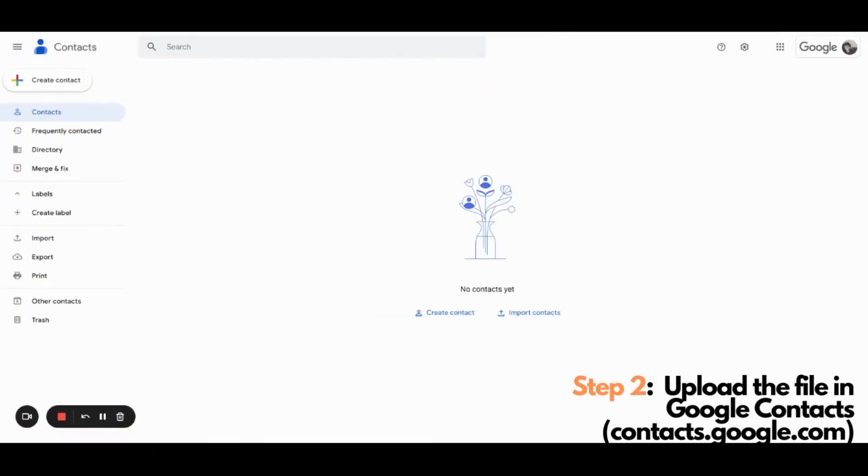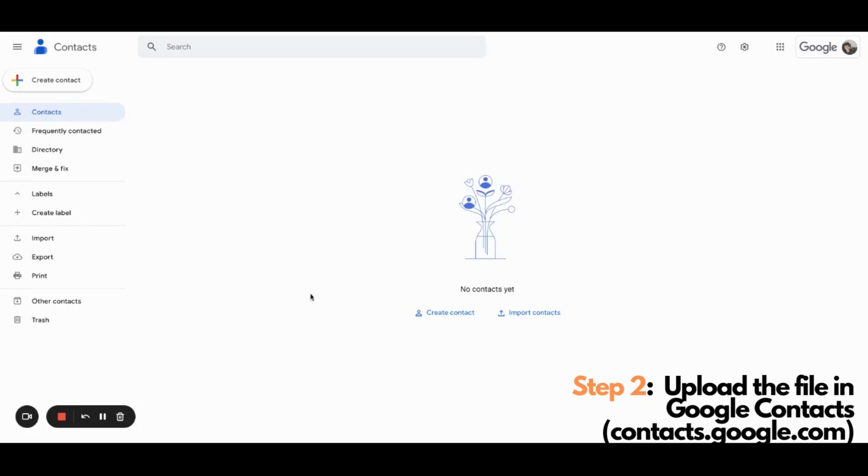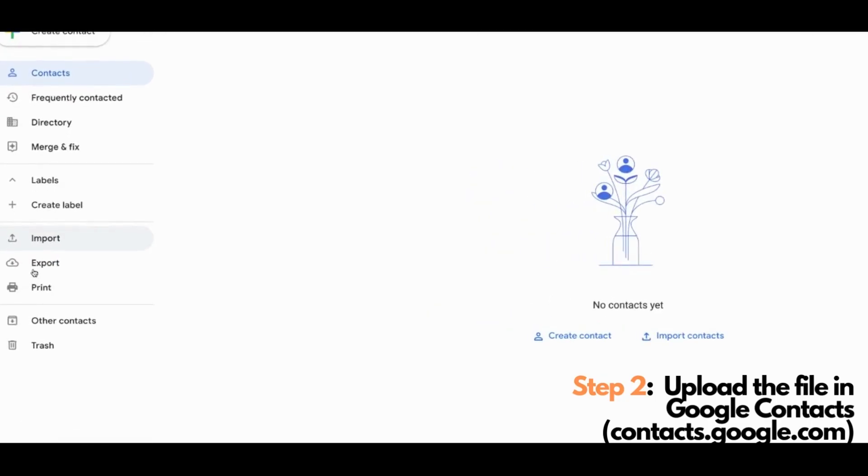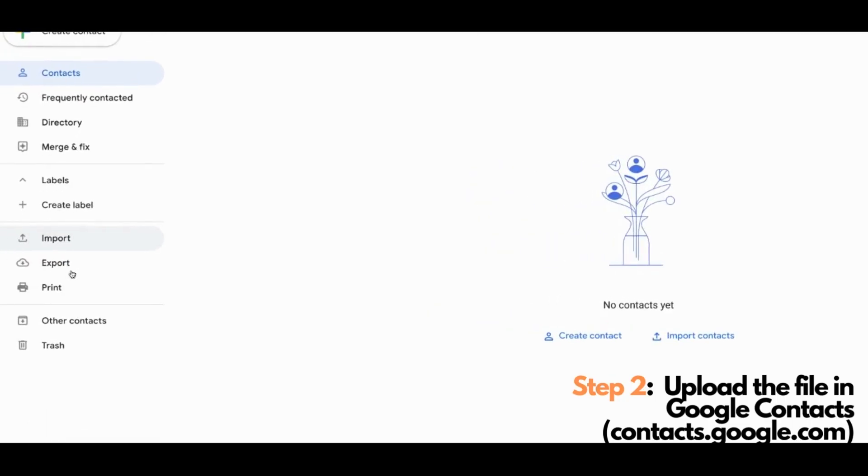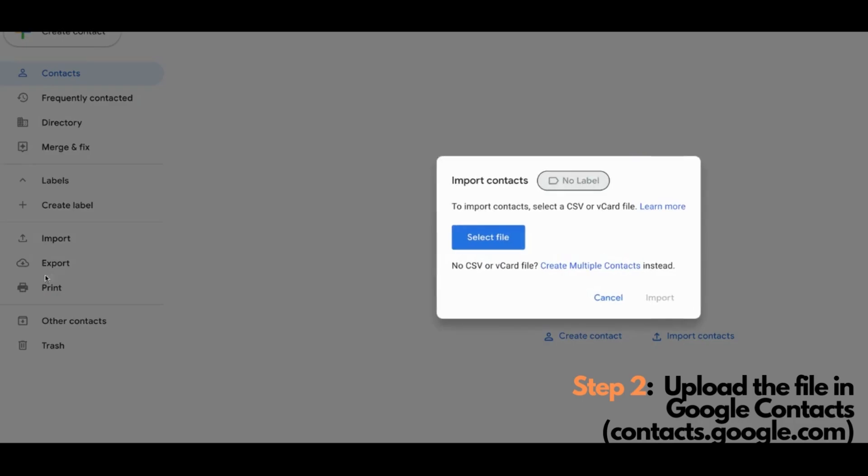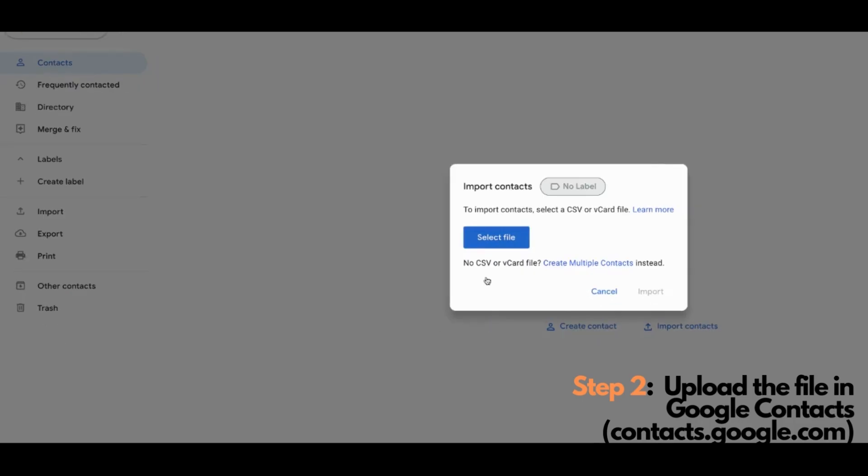Step number two. Now that we have the contact list in CSV format, we will now be uploading the file to Google Contacts. Just head to contacts.google.com and you will be seeing this screen. Now, we have to click the Import button here on the left-hand side of the screen.